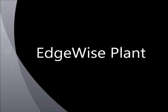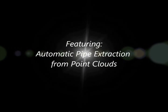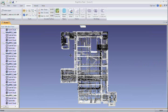Welcome to a preview of Edgewise Plant, a powerful new tool from ClearEdge 3D that allows you to automatically extract all of your pipes in a point cloud with a couple of button clicks.